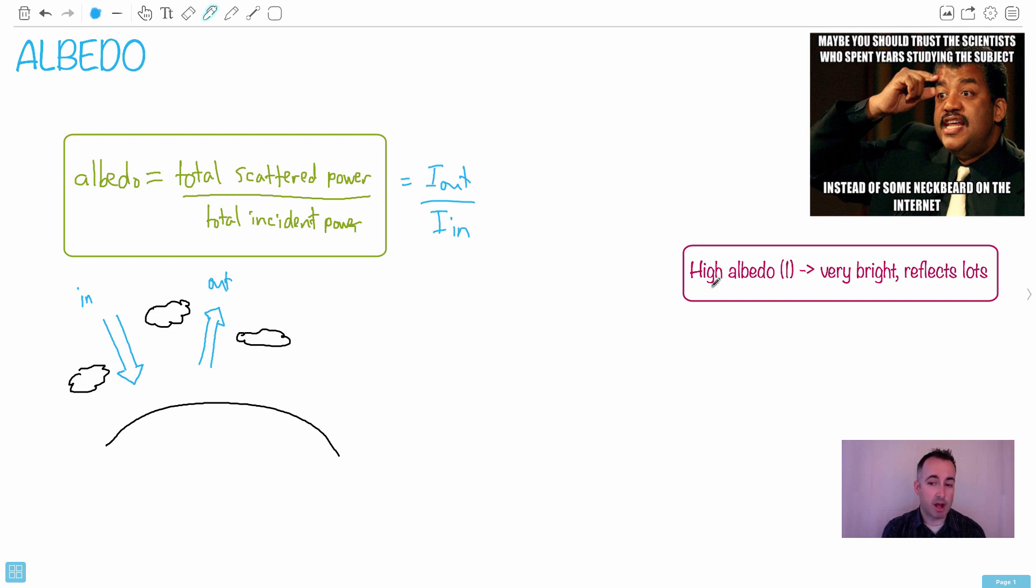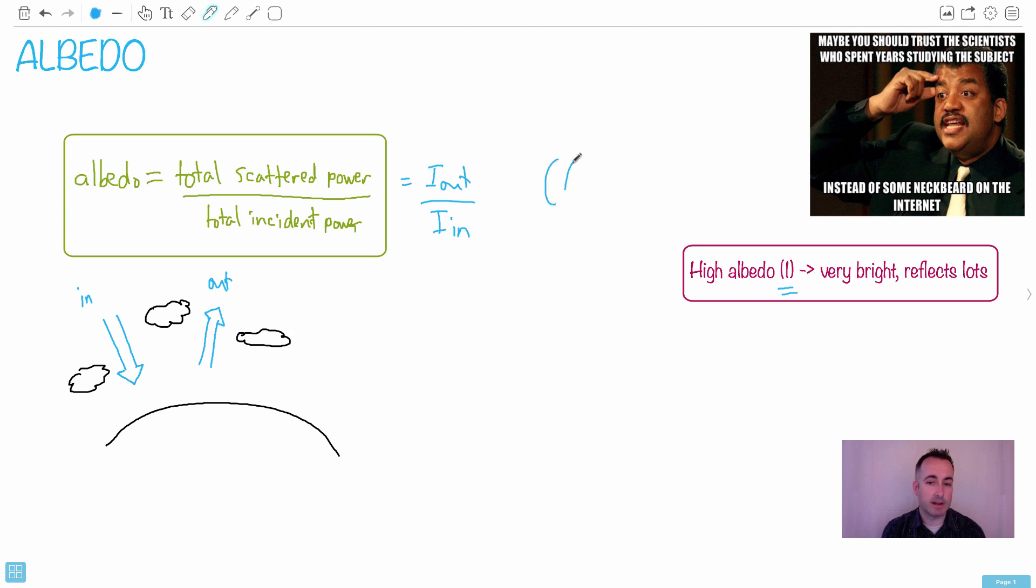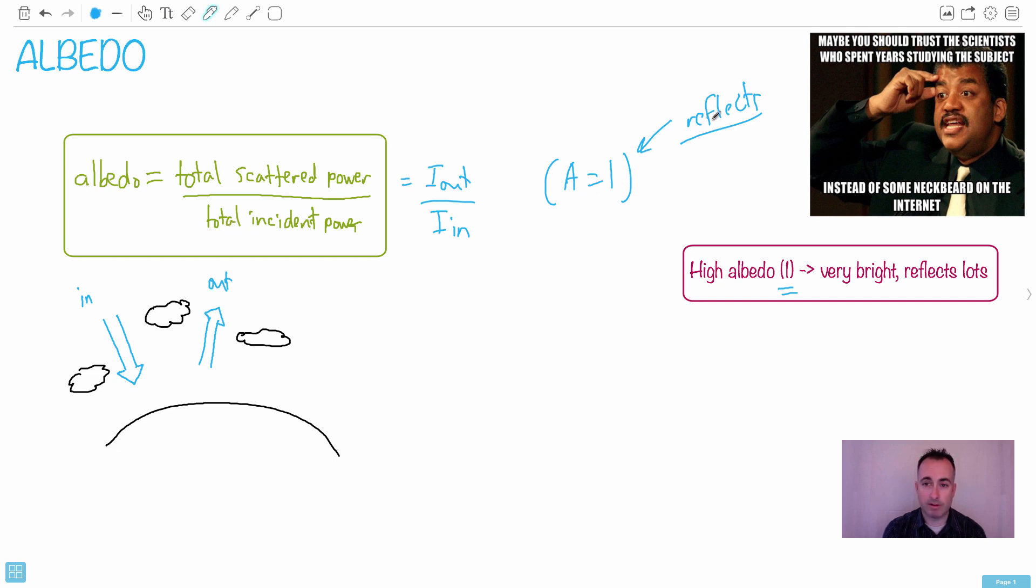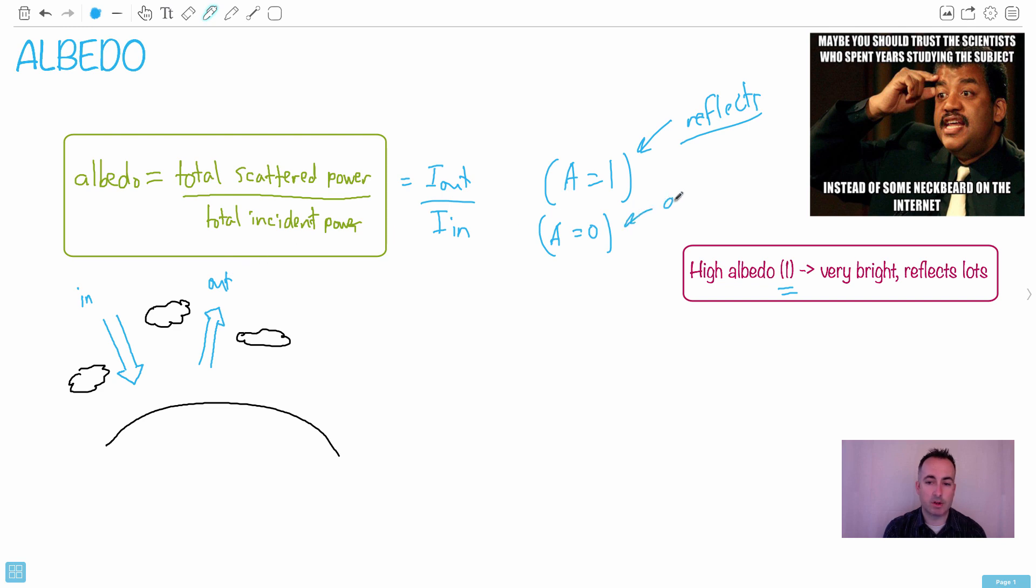Think about what a high albedo would be. High albedo like 1 - what does that mean? It means that I_out is pretty much I_in. If albedo was 1, everything reflects back. This would be like a surface with no atmosphere that's just like a pure mirror - everything that comes in is reflected out, so you'd have 1 that reflects perfectly. Whereas if A equals 0, what would that mean? It means nothing is going out, everything is going in - it absorbs.